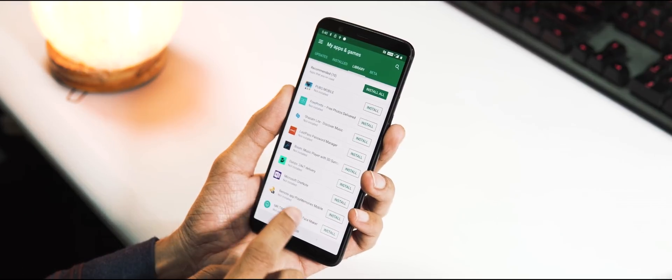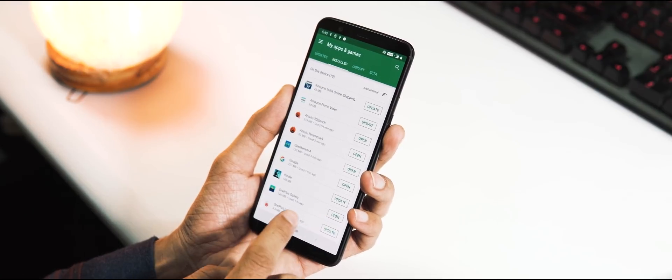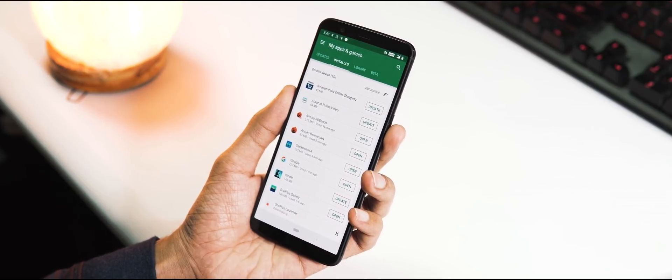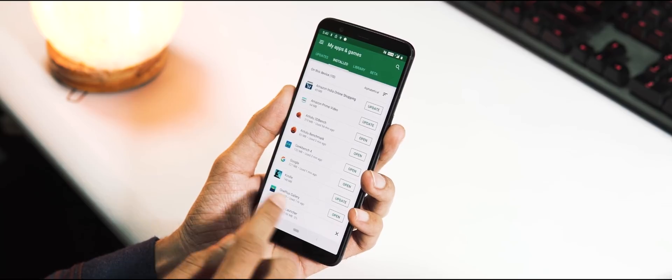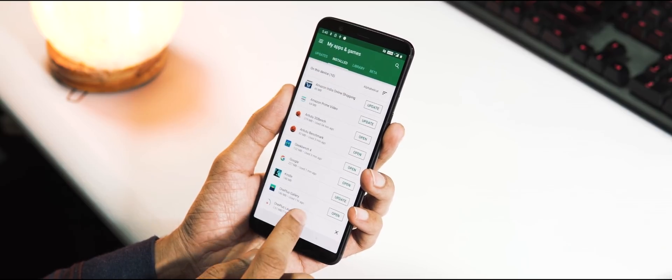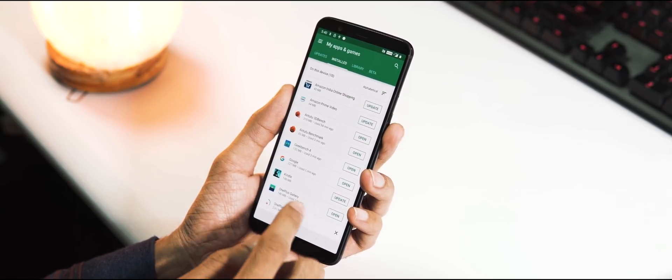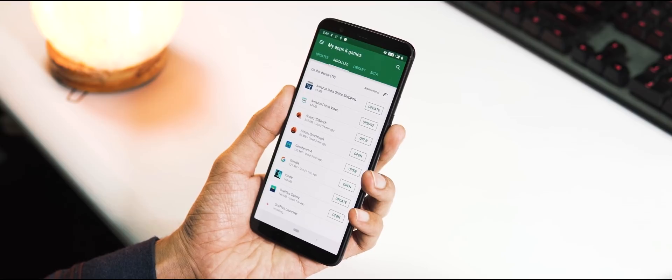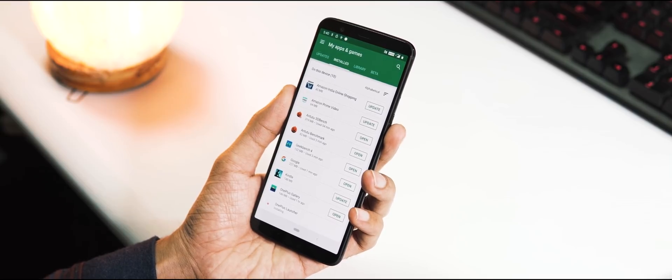If you dirty flash like me, then there will be a Google Play Store installed by default. You can add a Google account and download apps without any issues. But if you clean flash the ROM, then you need to manually install the Google Play Store APK.